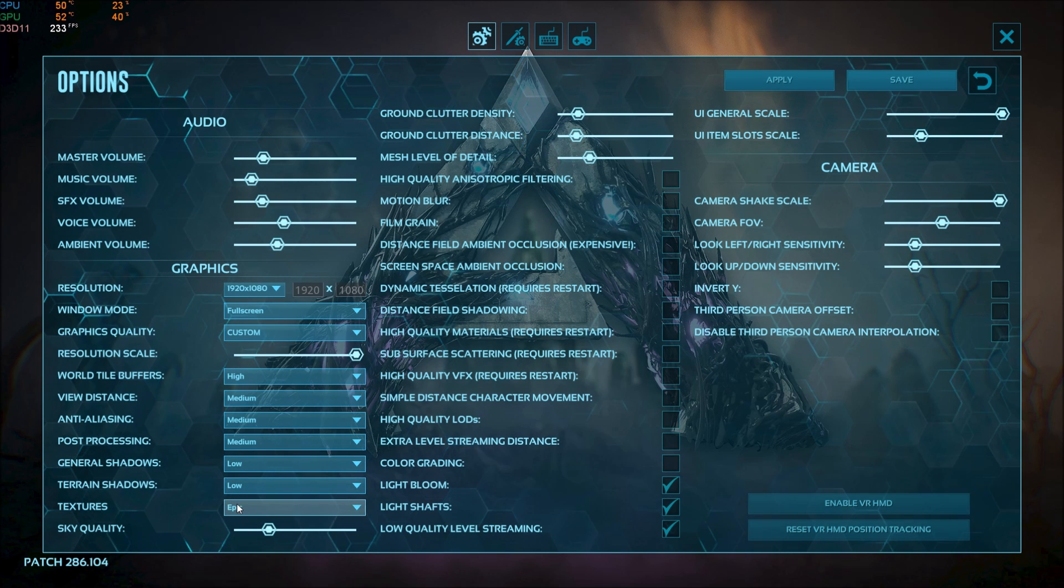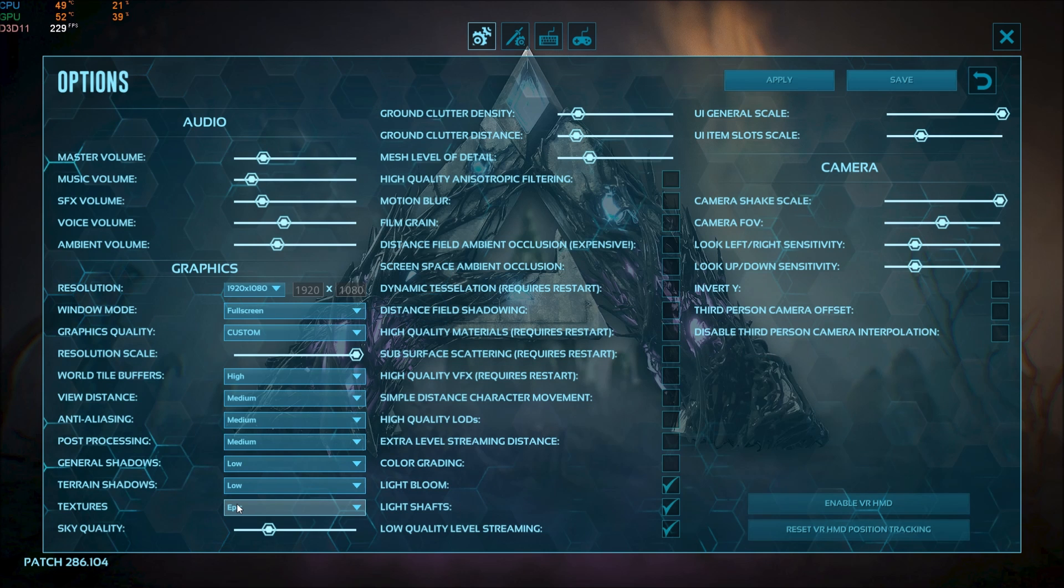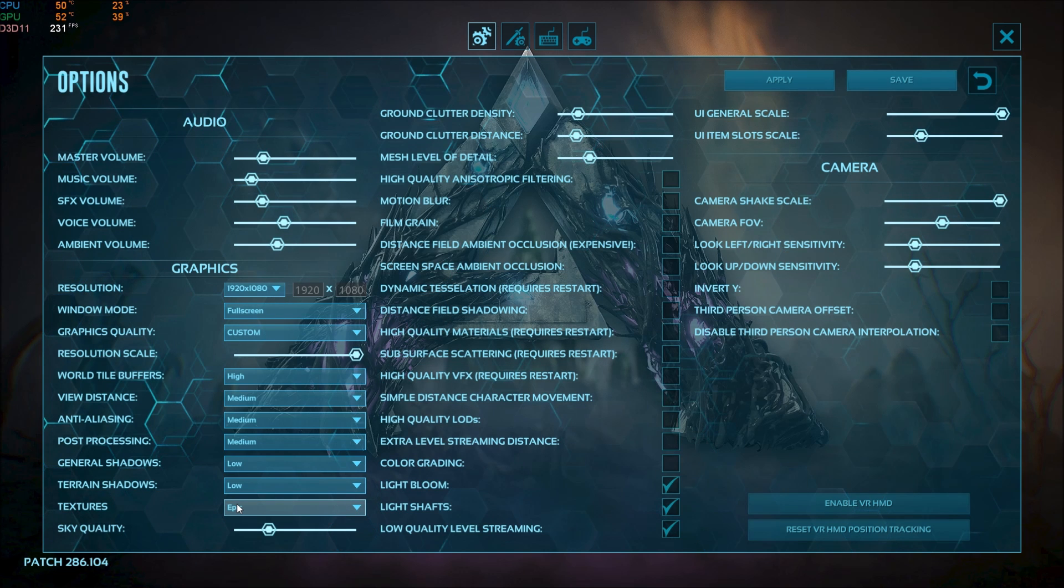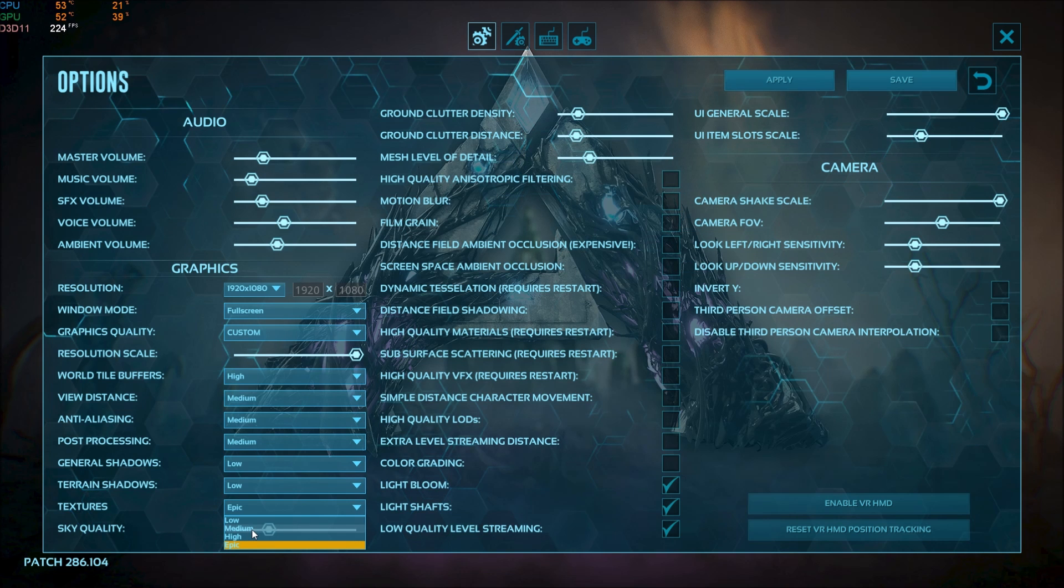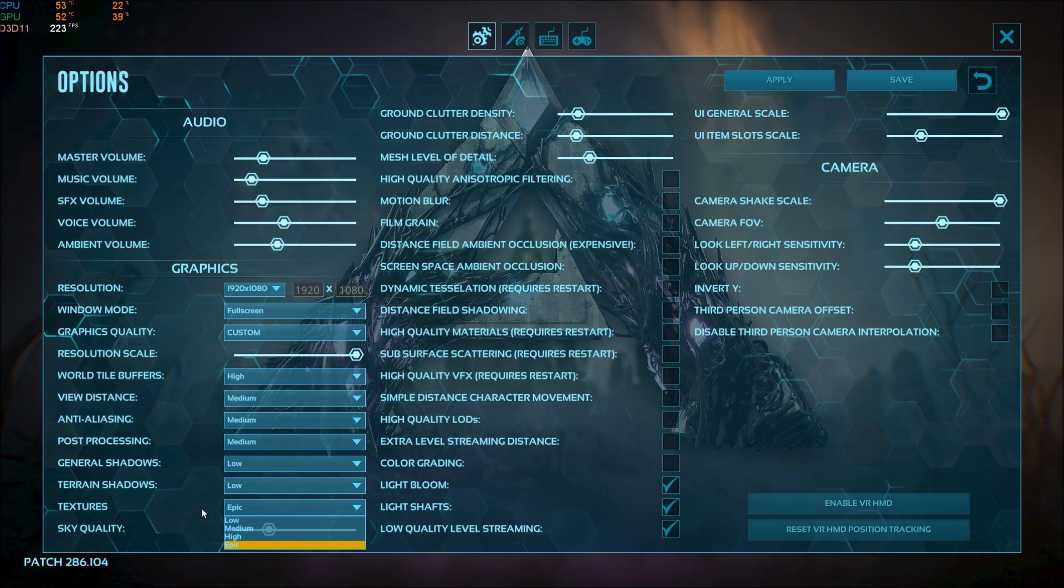Texture. I'm playing at epic. Texture depends on your VRAM. So if you have like 4 gig and more go with epic. 3 gig go with high and 2 gig with medium and less than 2 gig you have to go with low.